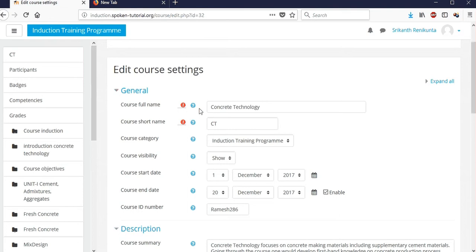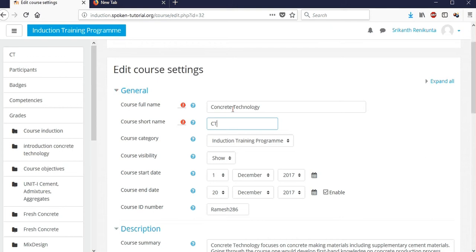Here the course full name is already there — 'Concrete Technology'. If you want a short name for that particular course, I've named it 'CT', which is a short form of the course and easy to identify.